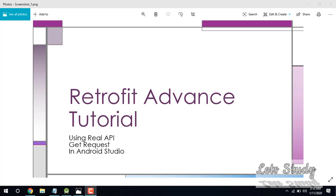Hey there, today we are going to be making Retrofit Advanced Tutorials. I am showing that Retrofit basic tutorials are created, but now I want to cover the advanced topics. So I will show you how to work with a real API and how to make GET requests with the API in Android Studio.